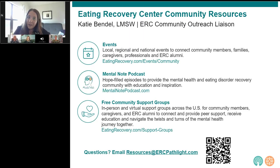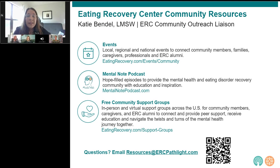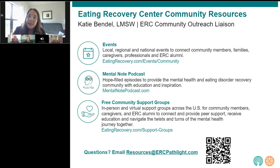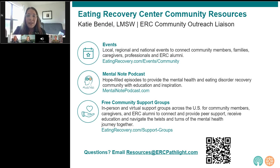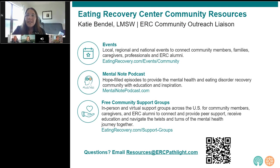ERC and Pathlight offers a full continuum of care for eating disorders, mood, anxiety, and trauma-related disorders — from at-home or virtual intensive outpatient care all the way up to inpatient or in-person 24-hour care. We have 35 centers across the country plus nationwide virtual treatment. In addition to our treatment services, we have a wide variety of free community resources. Events like this one occur all year round at local, regional, and national levels.